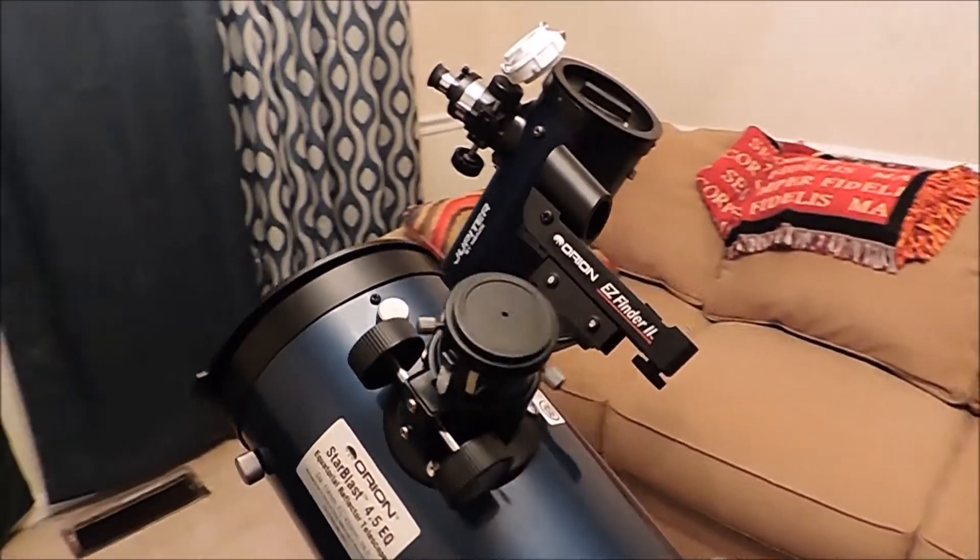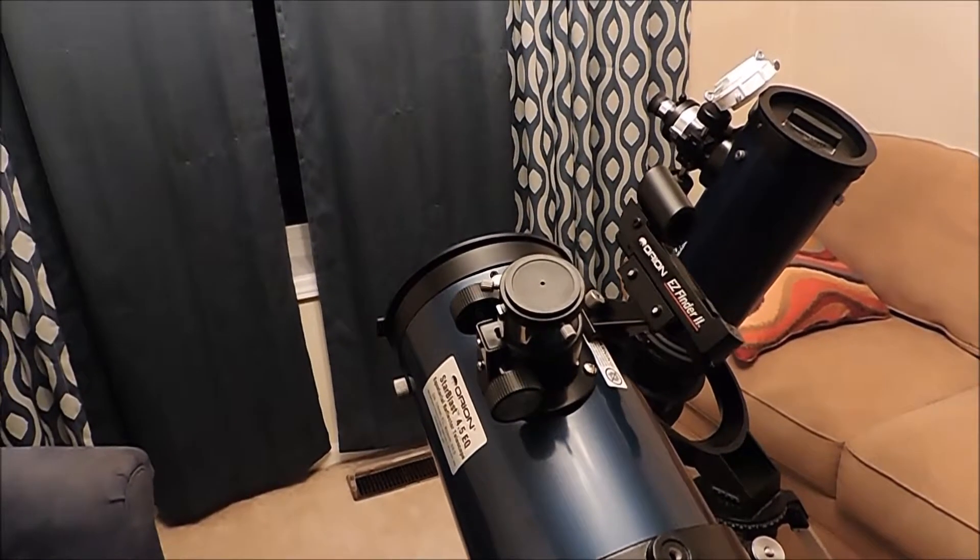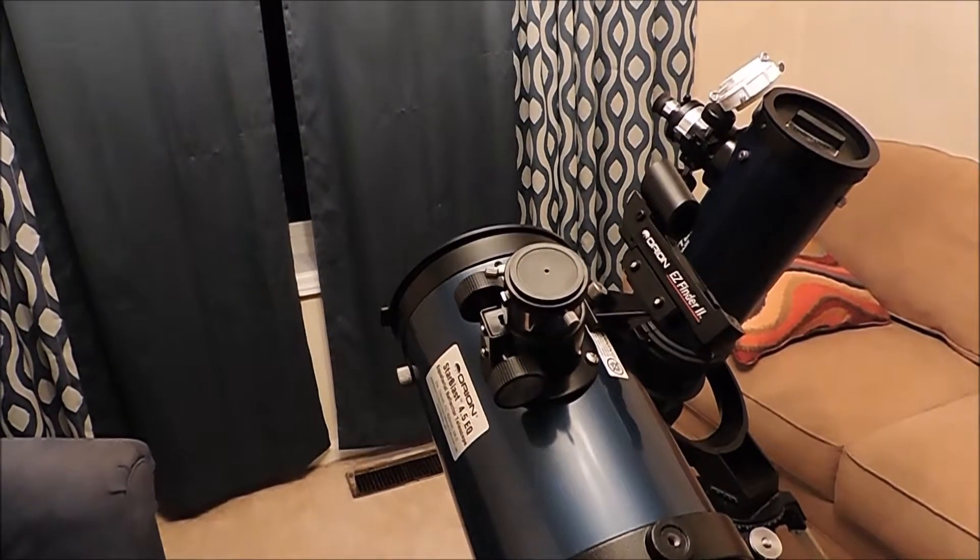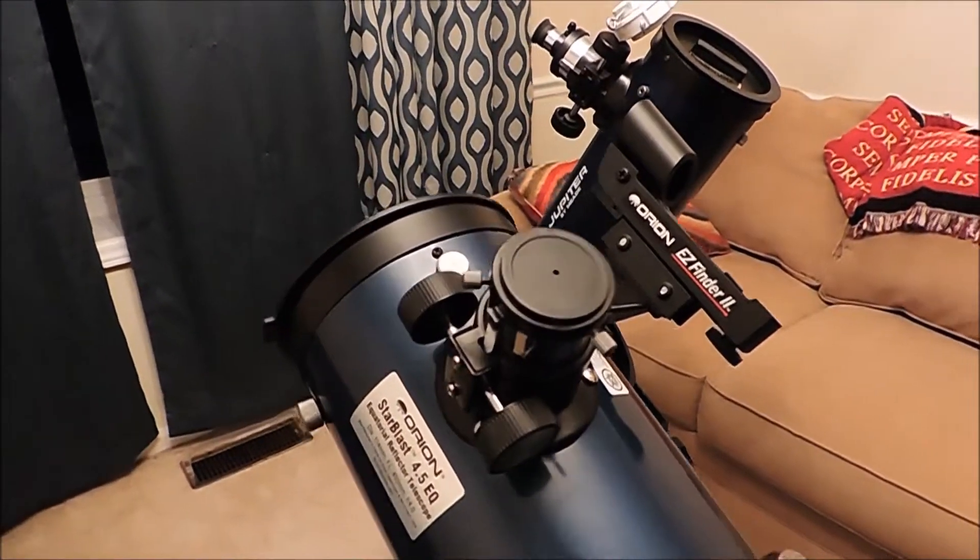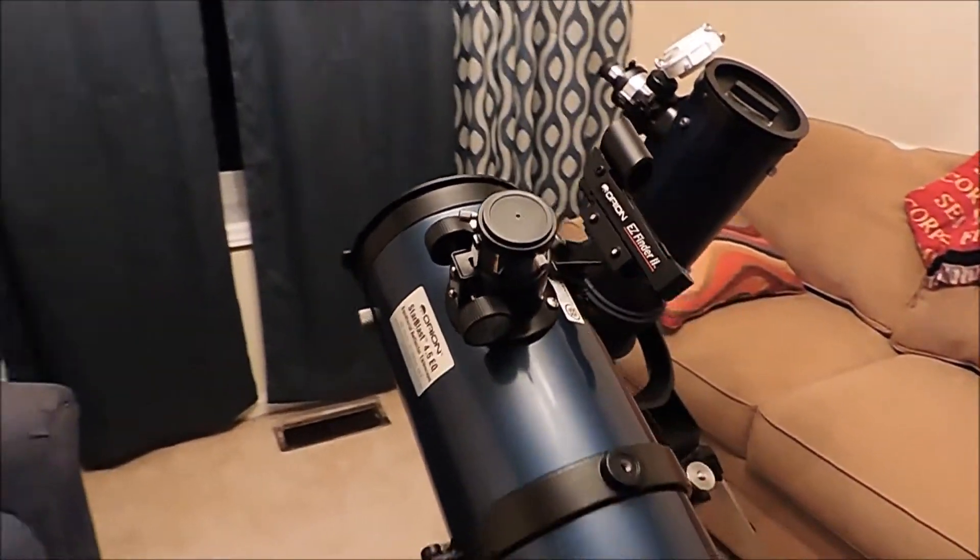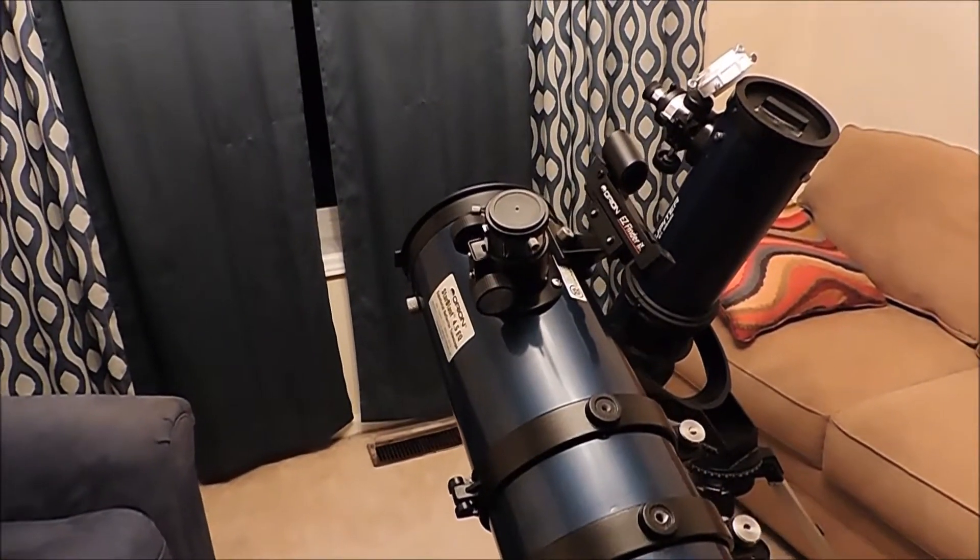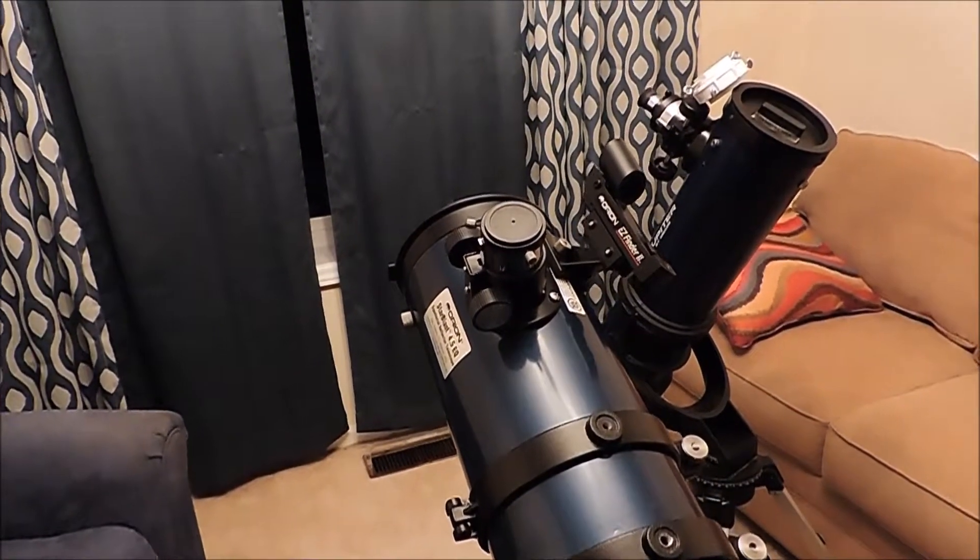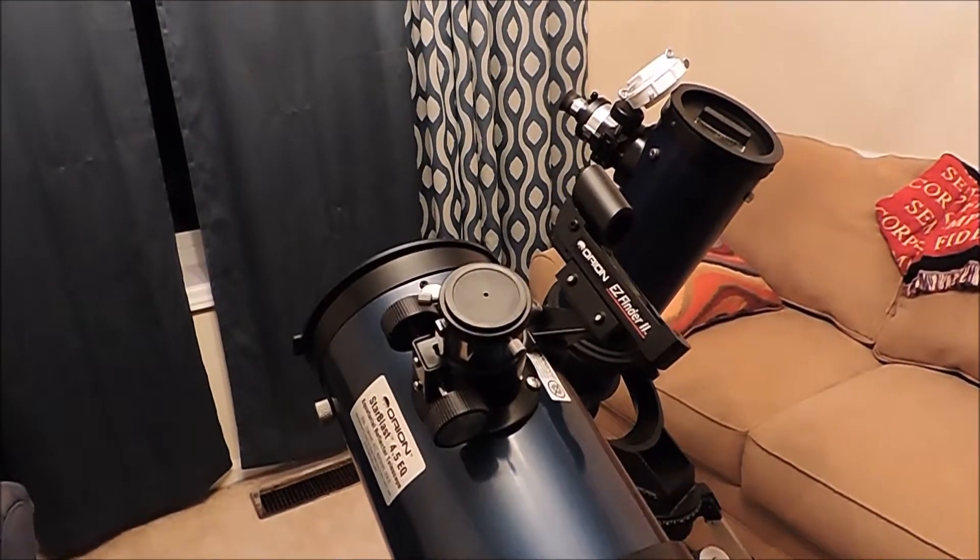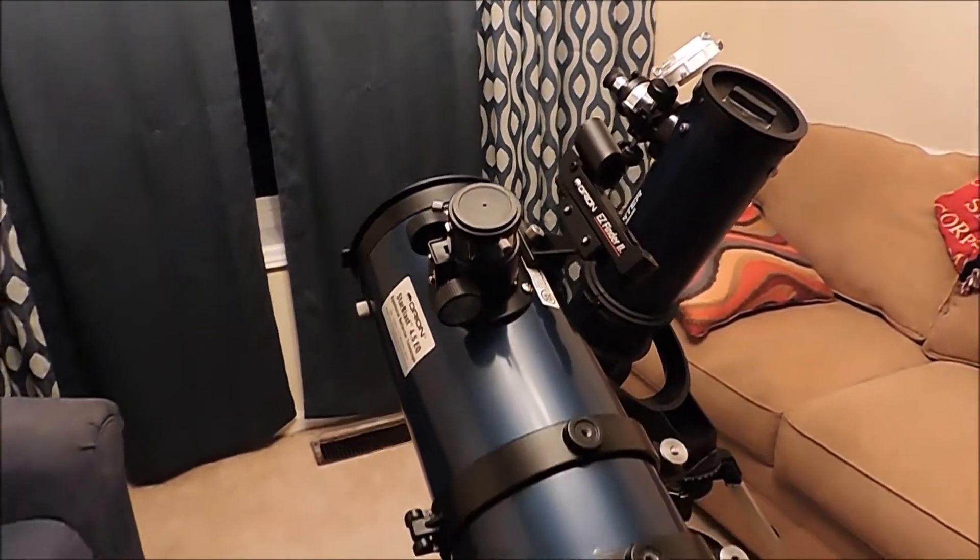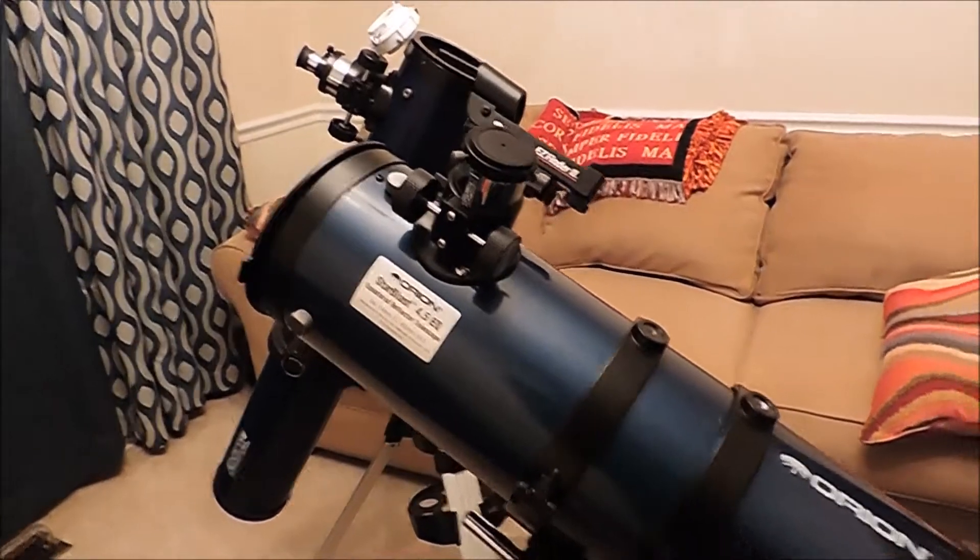I can hook the camera up to this telescope because it has a 1.25 eyepiece slot so we can hook the camera up direct but I want to use a tablet as well.